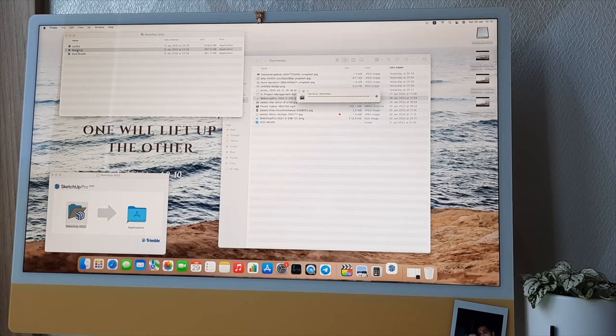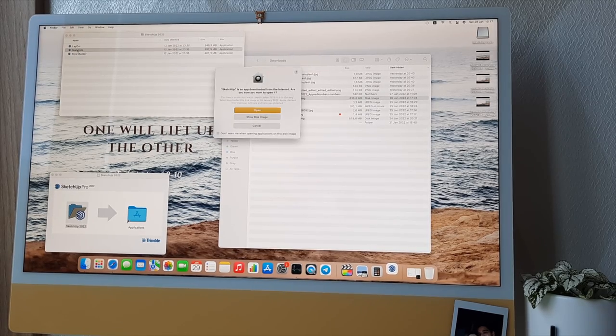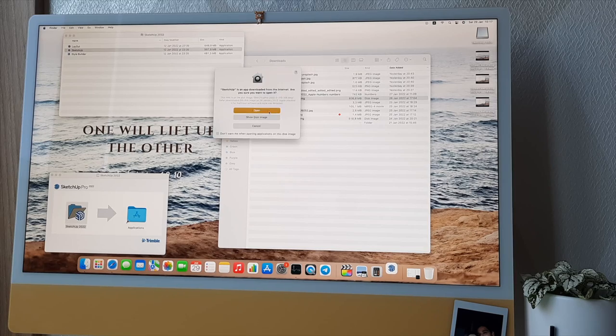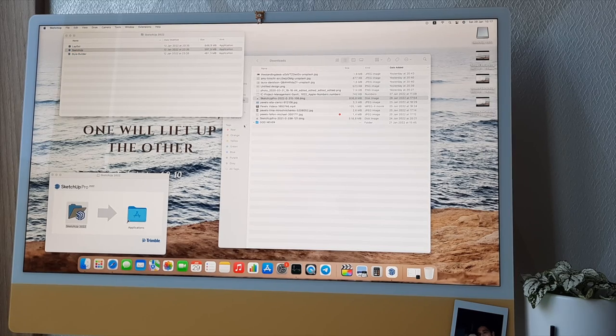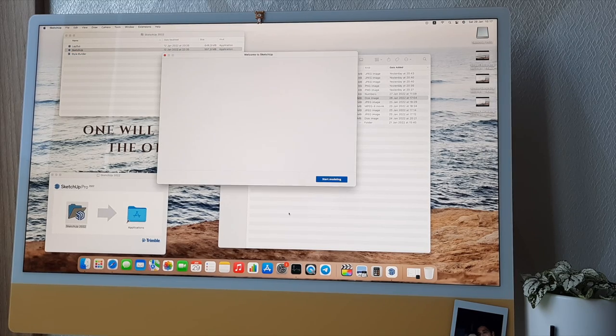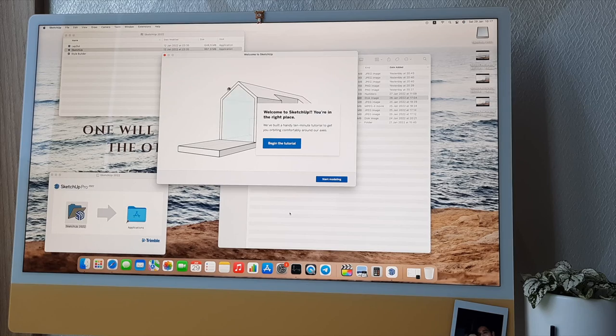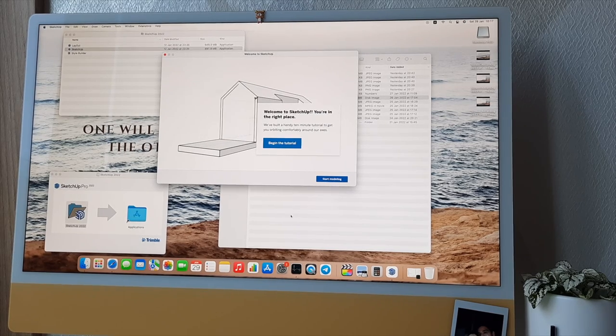Here they are verifying the SketchUp application. It takes 30 seconds or something. You click open and then you click here, start modeling. And it's basically that simple.